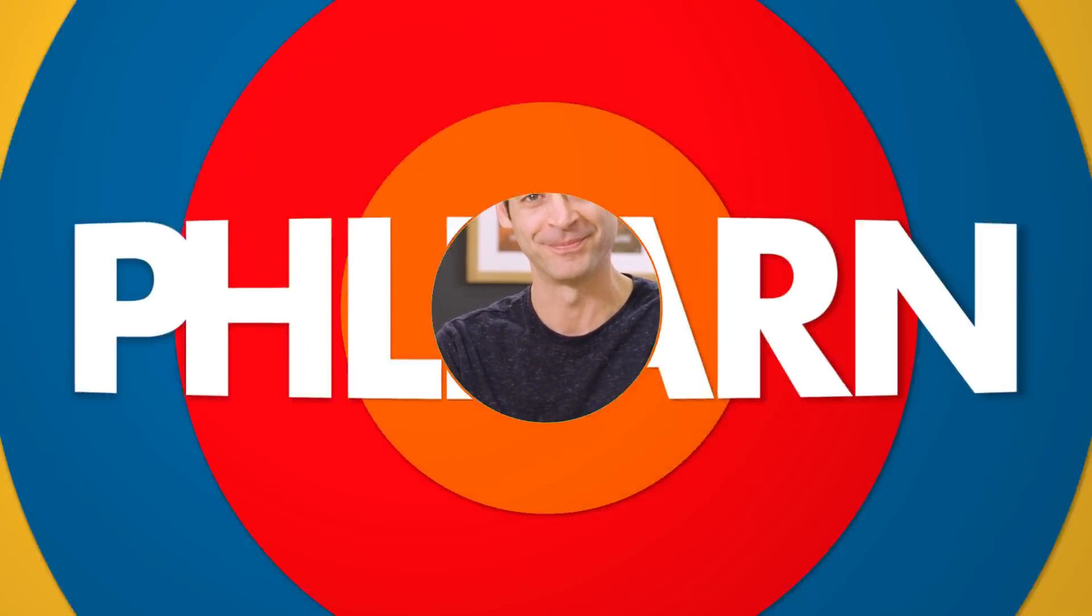Thanks so much for watching Phlearn, and I hope you enjoyed this episode. Go ahead and click on that subscribe button. We'll send you a free Photoshop tutorial every single week. All the best, much love, learn you later. Bye everyone.